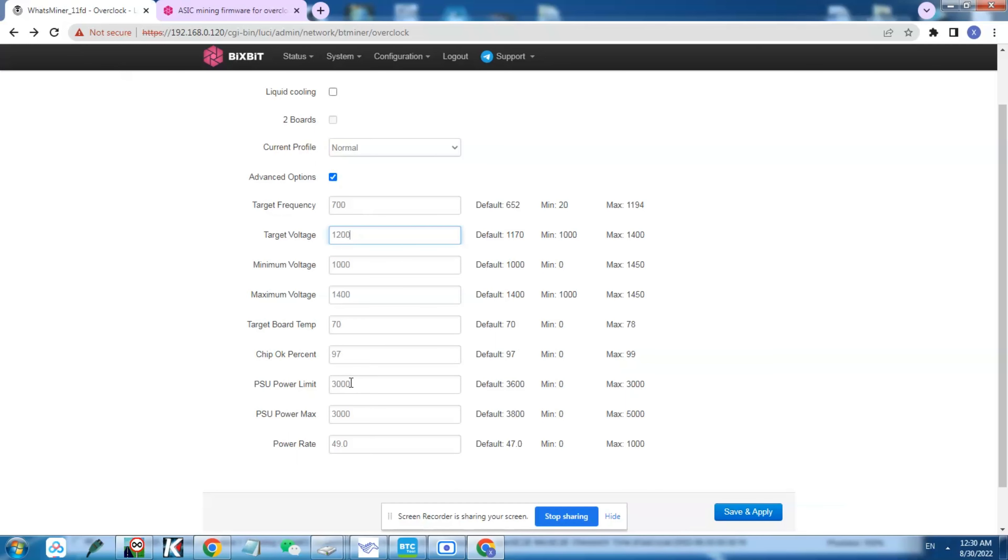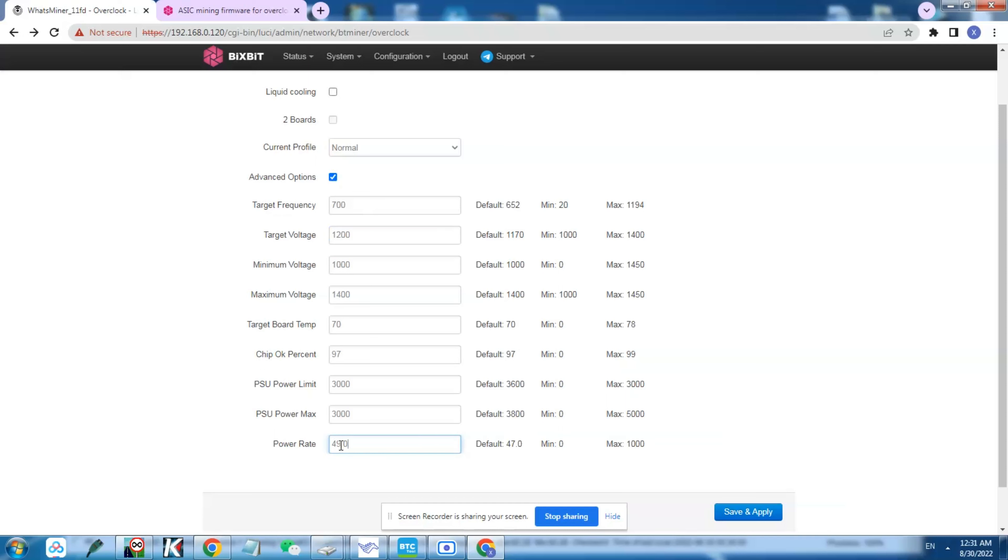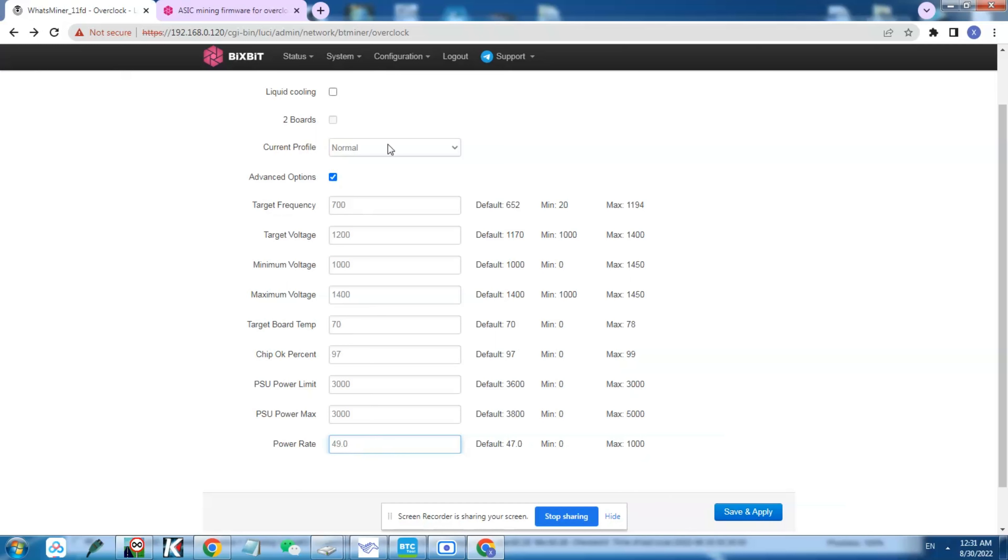The power supply, because now we have a second power supply, what I did instead of letting this one at its original limit which is 3600 and 3800 for the maximum power, I limited the power on the stock power supply to 3000 only so it doesn't exceed that. Here you have the power ratio for power consumption to hashrate. At default is at 47, I just increased a little bit so it allows more hashrate. Then you hit save and apply and let the miner do its work.